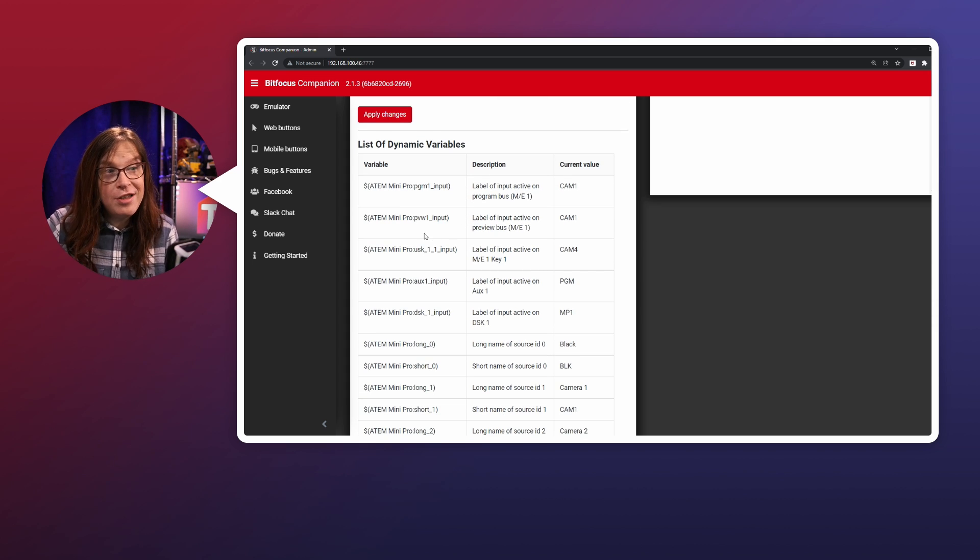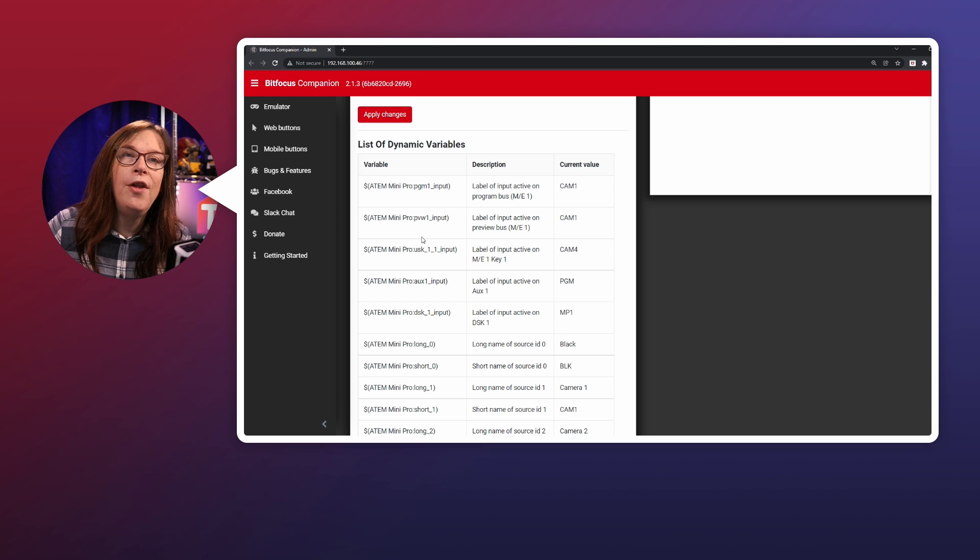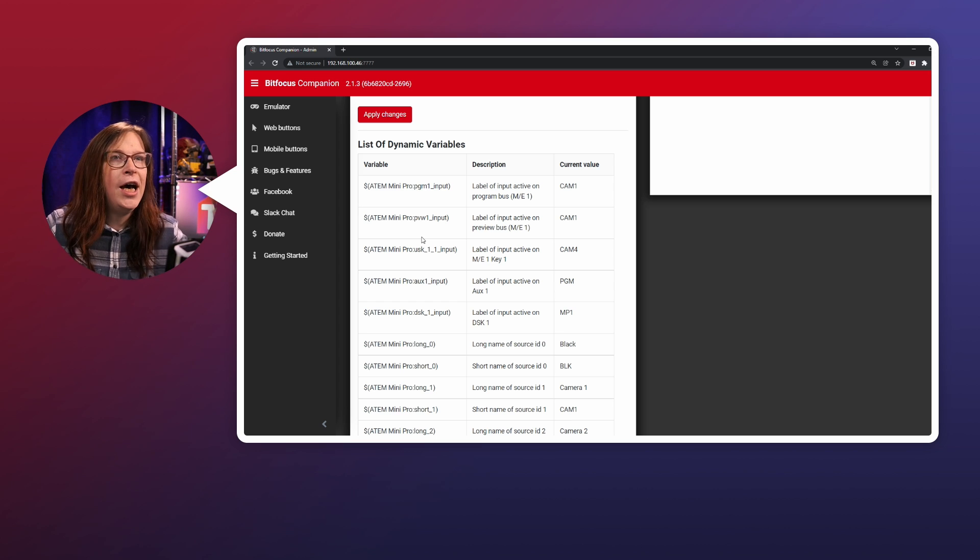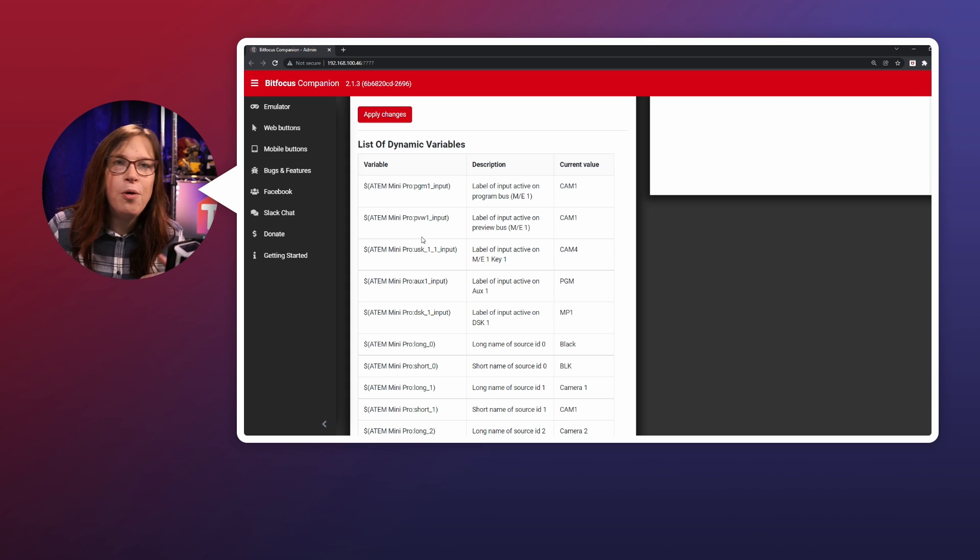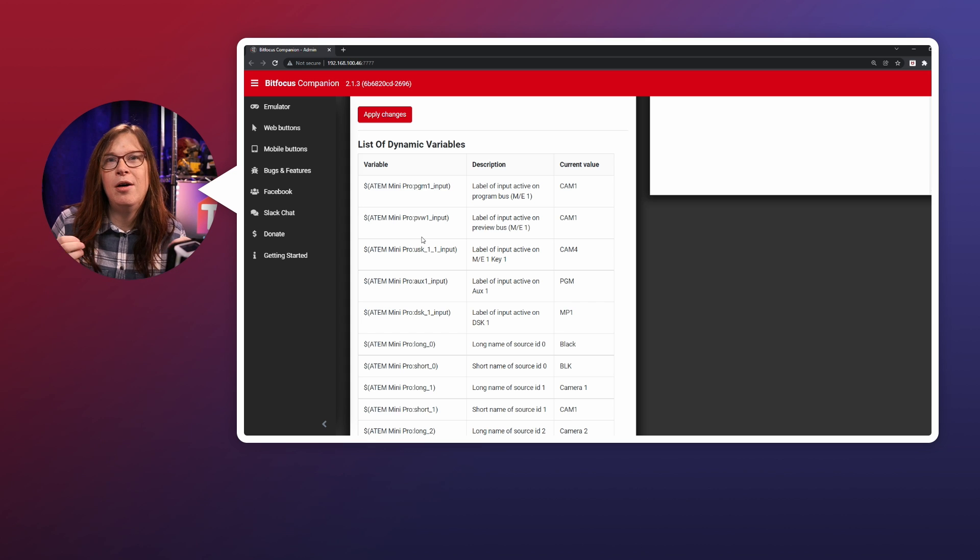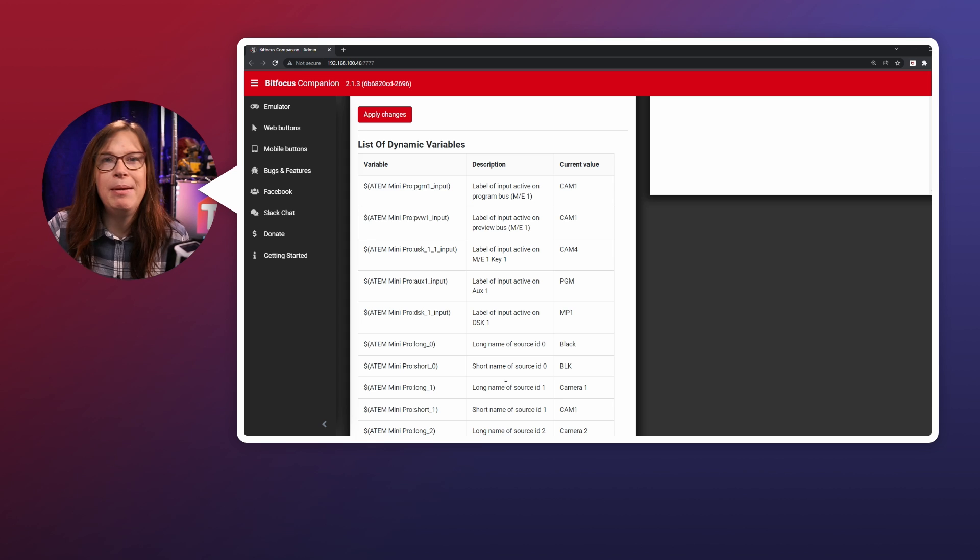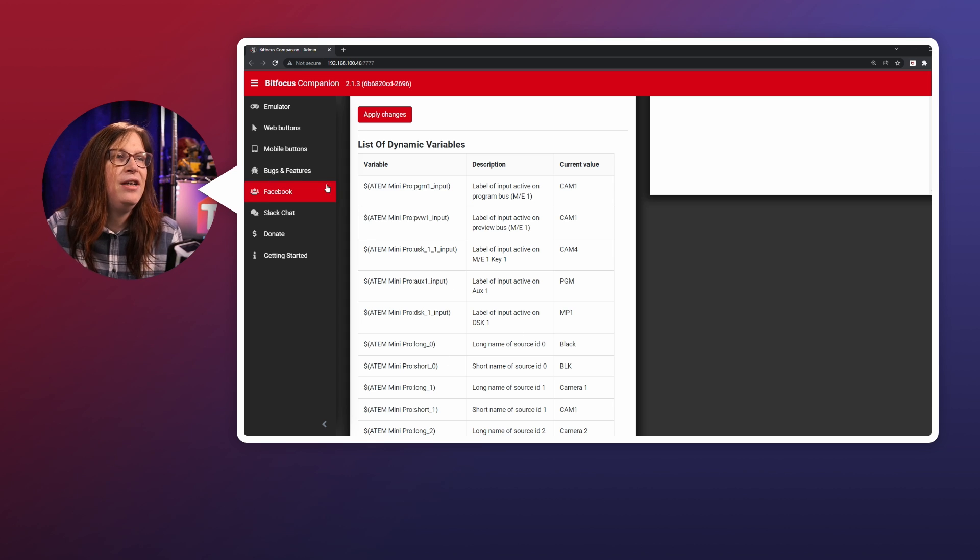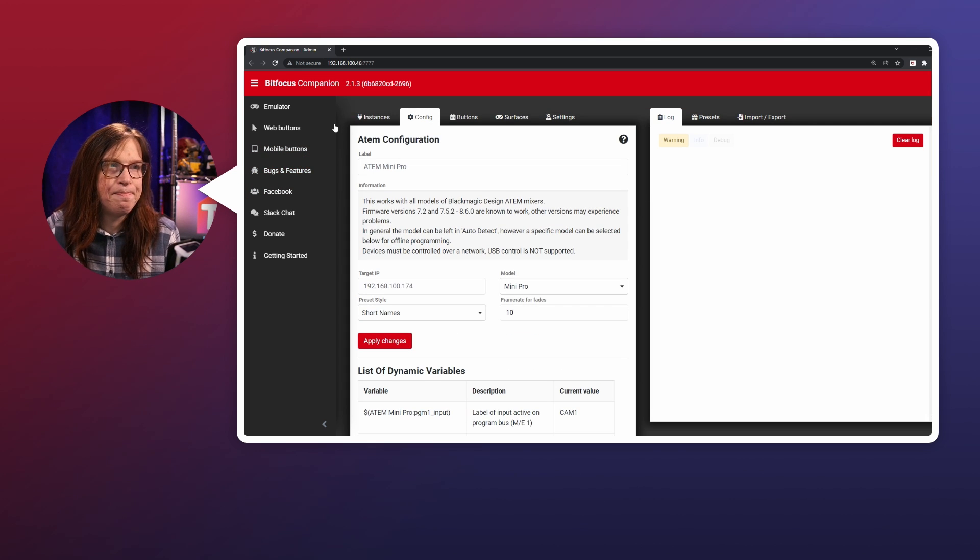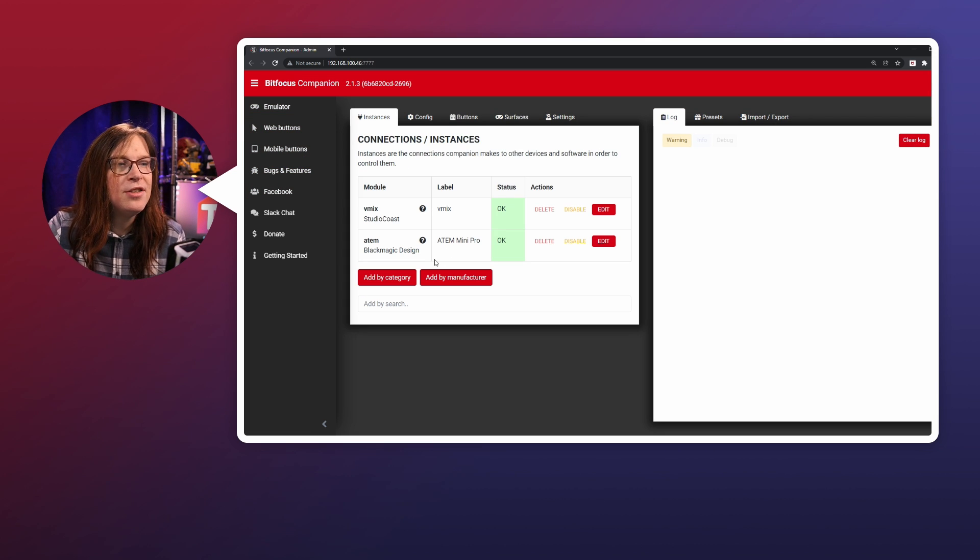For example, if you change camera one to something meaningful like main or demo or something, you will see that coming back in the variables. Well, let's go back to the instances.